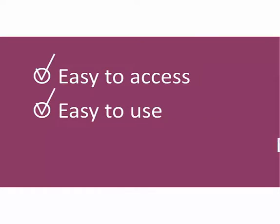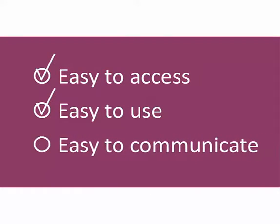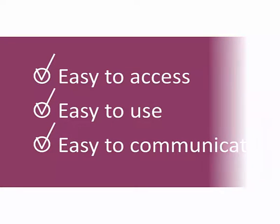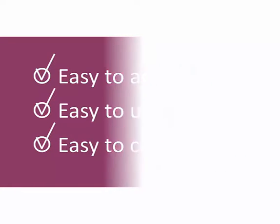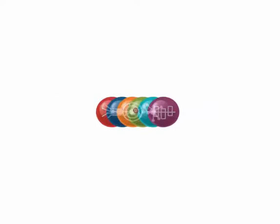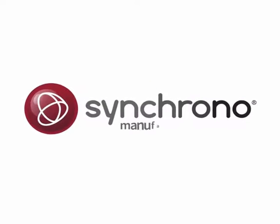SyncView puts powerful real-time metrics and reporting in the hands of everyone in your company. Drive better performance and continuous improvement. Enable the factory of the future today with SyncView from Syncrono Manufacturing Software.